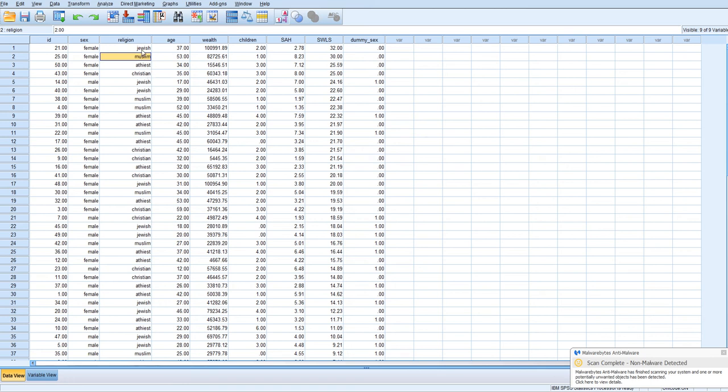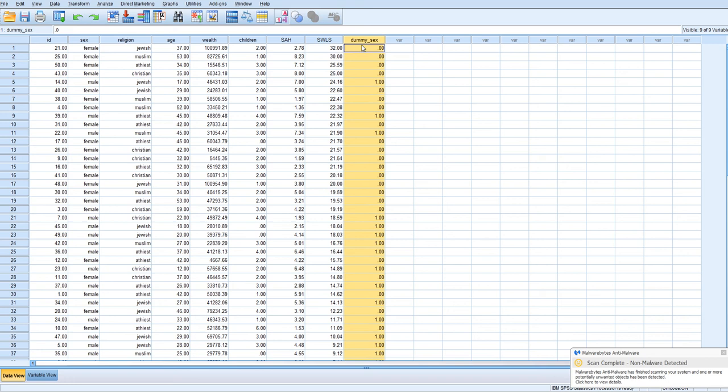So we have to create dummy codes. The dummy code, just like the one we just made, is going to be j minus 1, where j is the number of the initial categories, minus 1 dummy codes to represent that categorical variable. So here we had two levels, so j for sex was 2, minus 1, so we created one dummy code. Now we have four levels of religion, so we're going to have to create three different dummy codes.